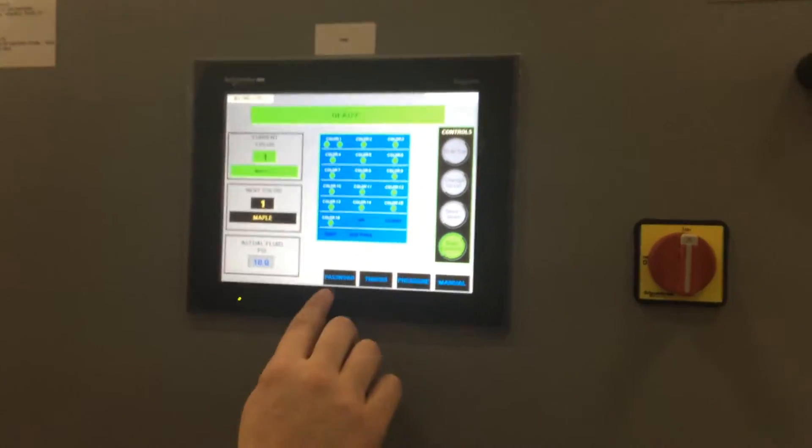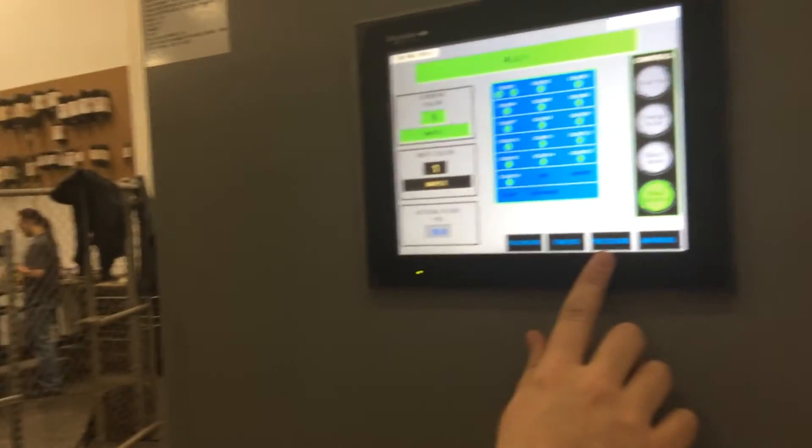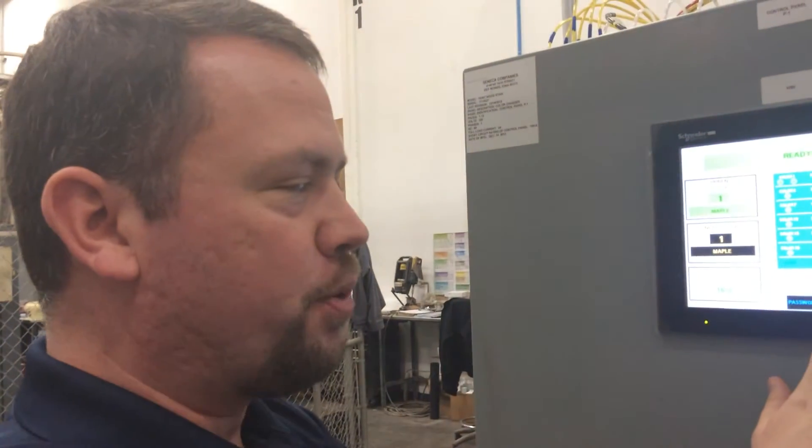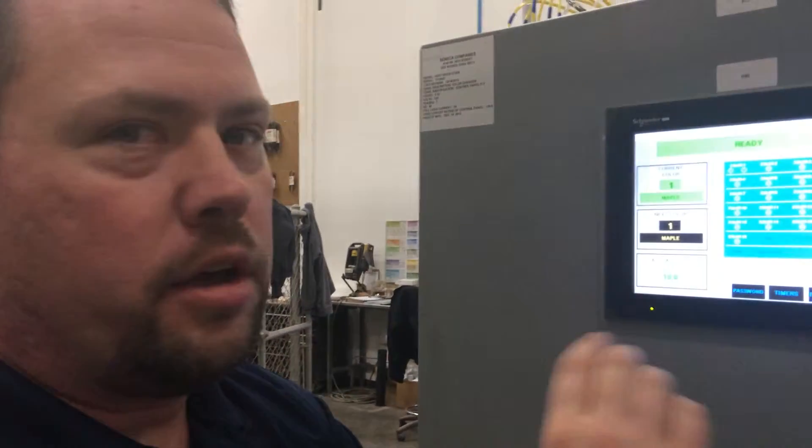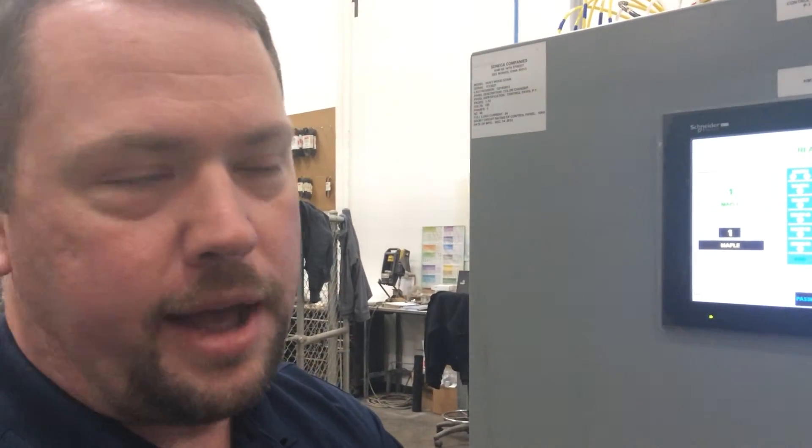All of these values will be password protected. So if you want to actually change the pressure or any of the time settings, you would need the password to actuate that. All an operator will be able to do is start up, do a color change, and the shutdown at the end of the day without the password.